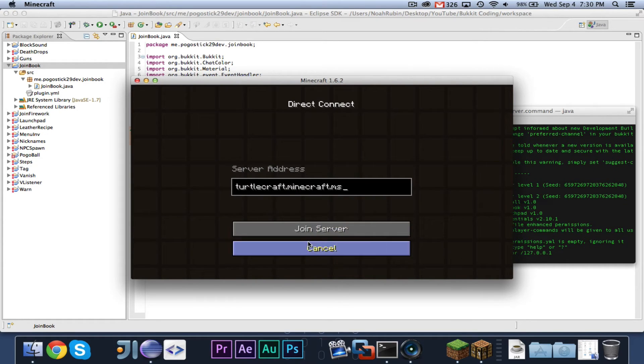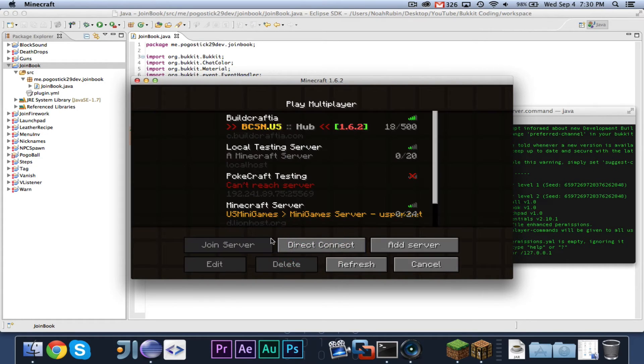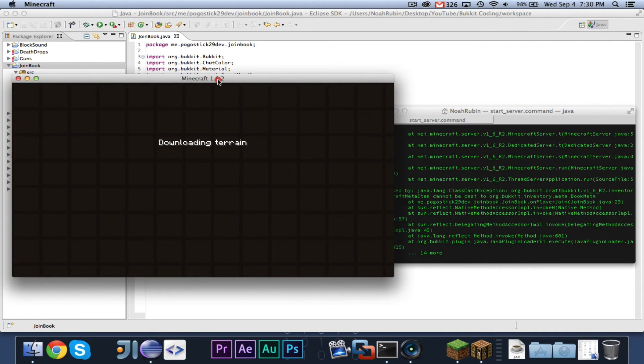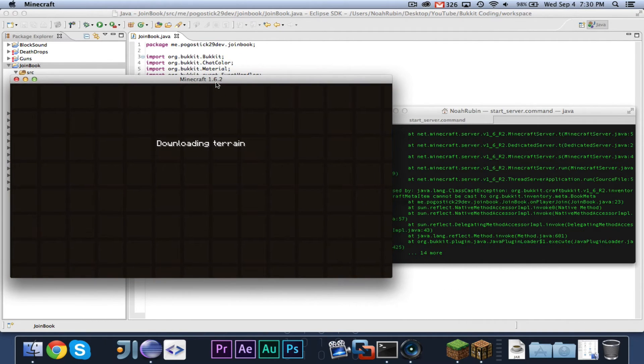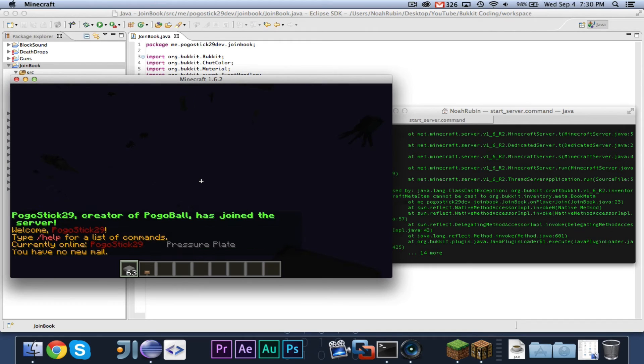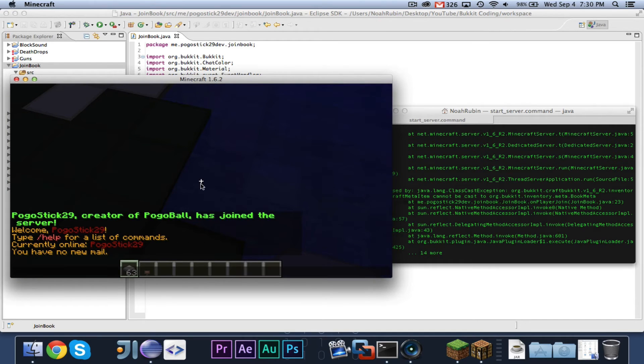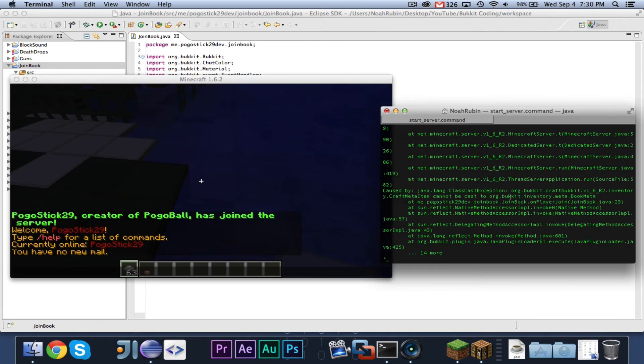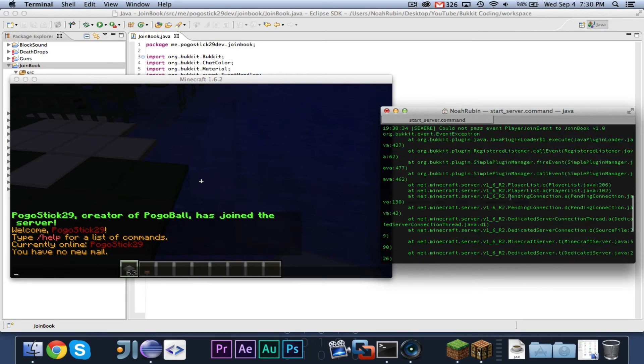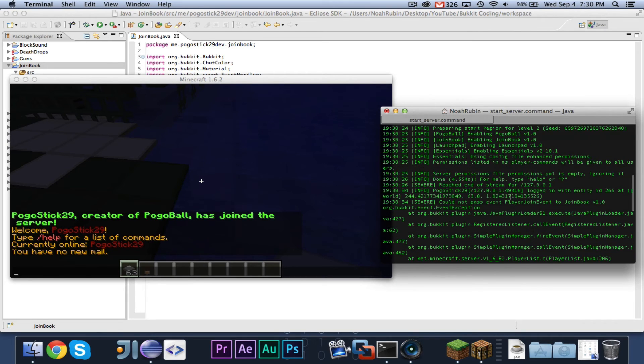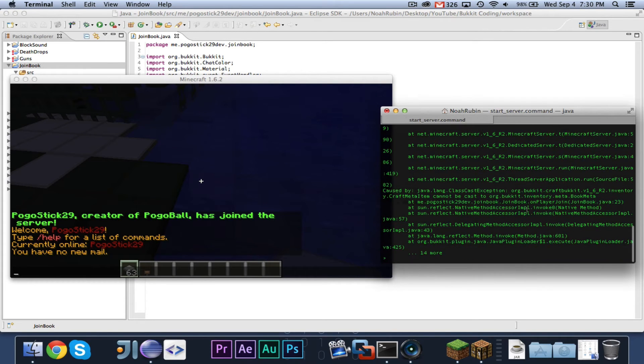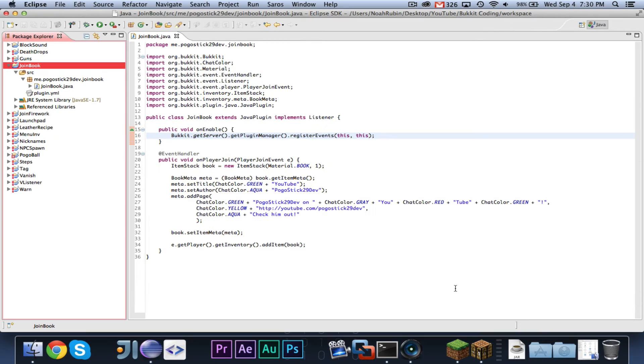So let's go ahead and join the local testing server. Alright, looks like we had a bug and let's see what's wrong.